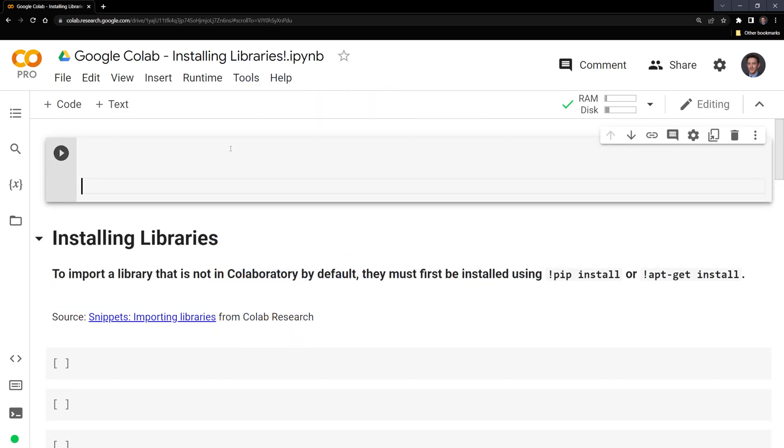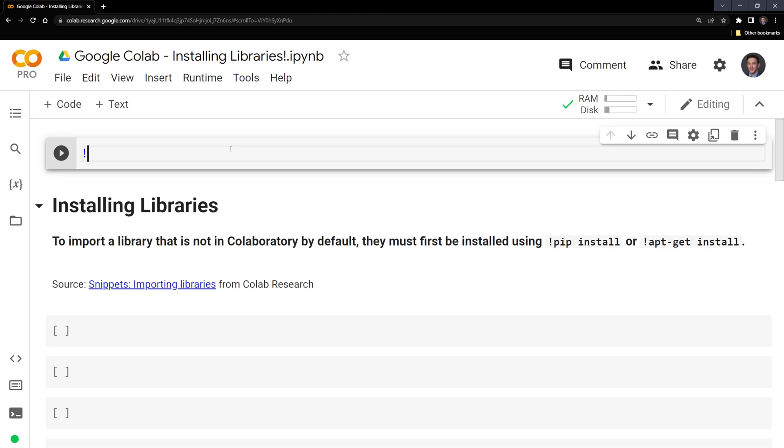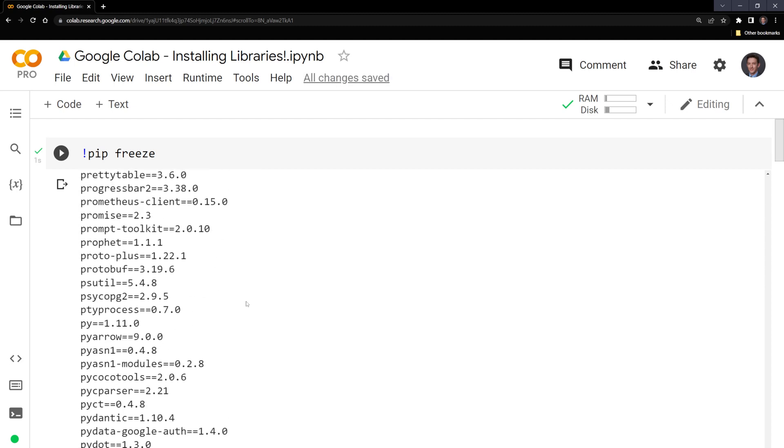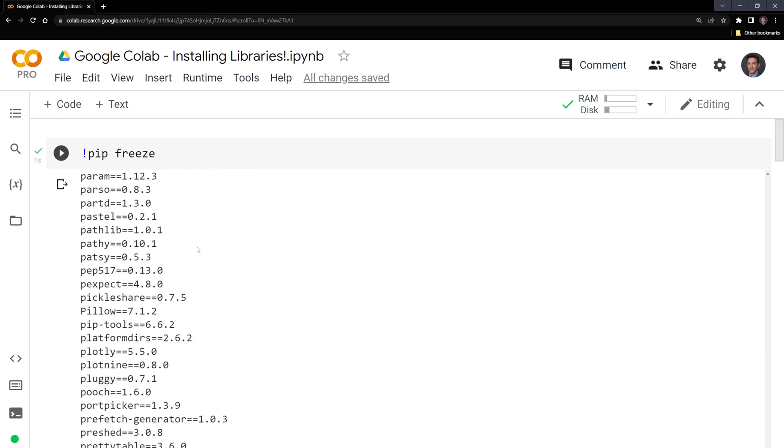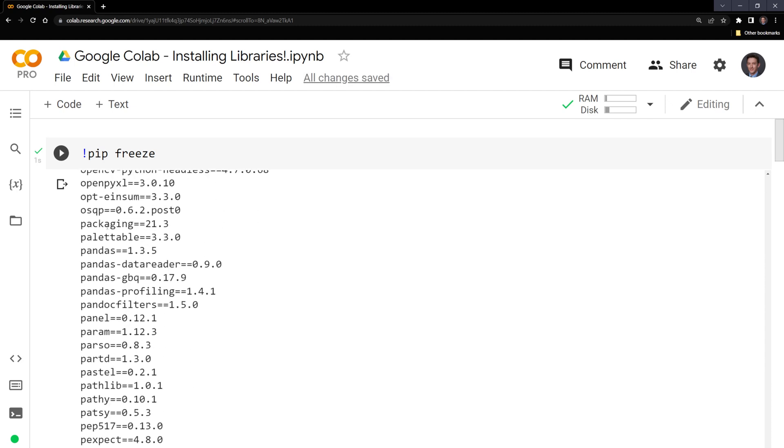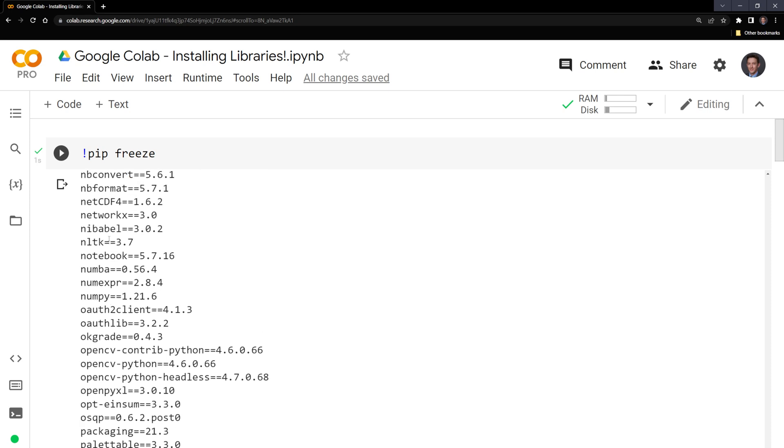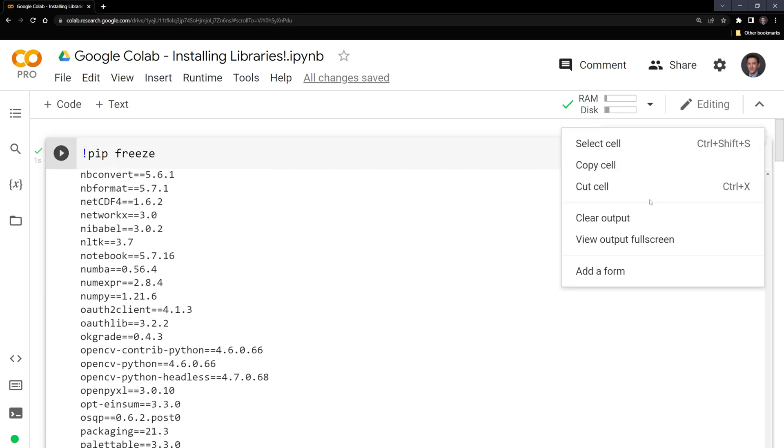This will allow us to run shell commands. I'm going to call pip freeze. And we have a list here of all the pre-installed libraries. We can see that we have pandas here and numpy as well.